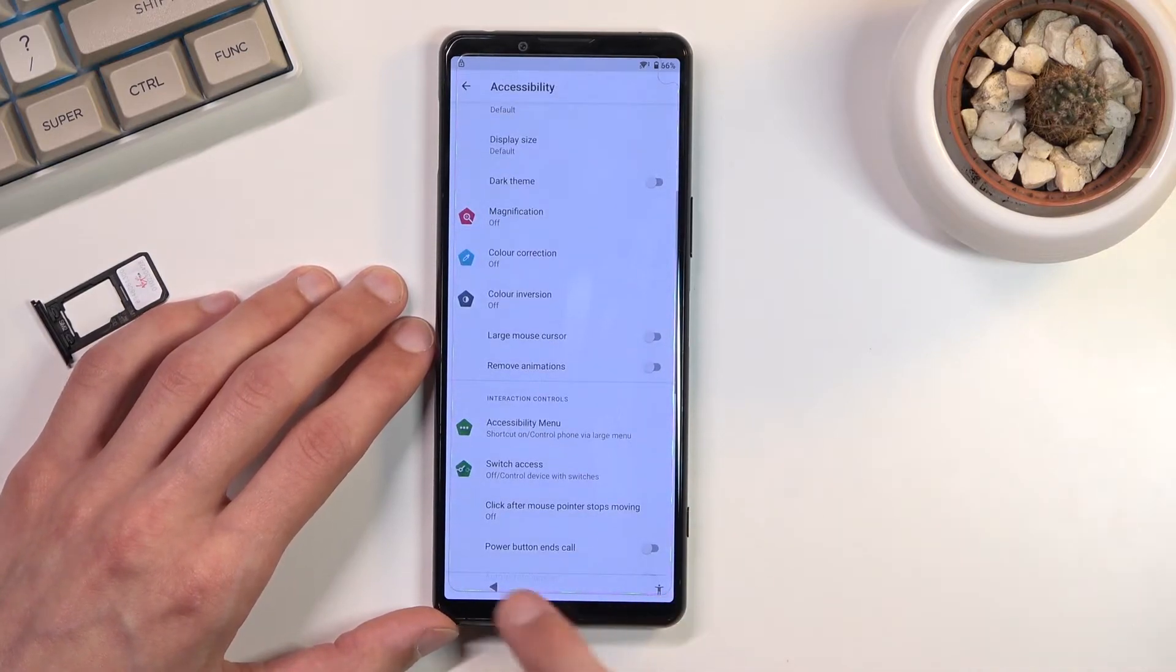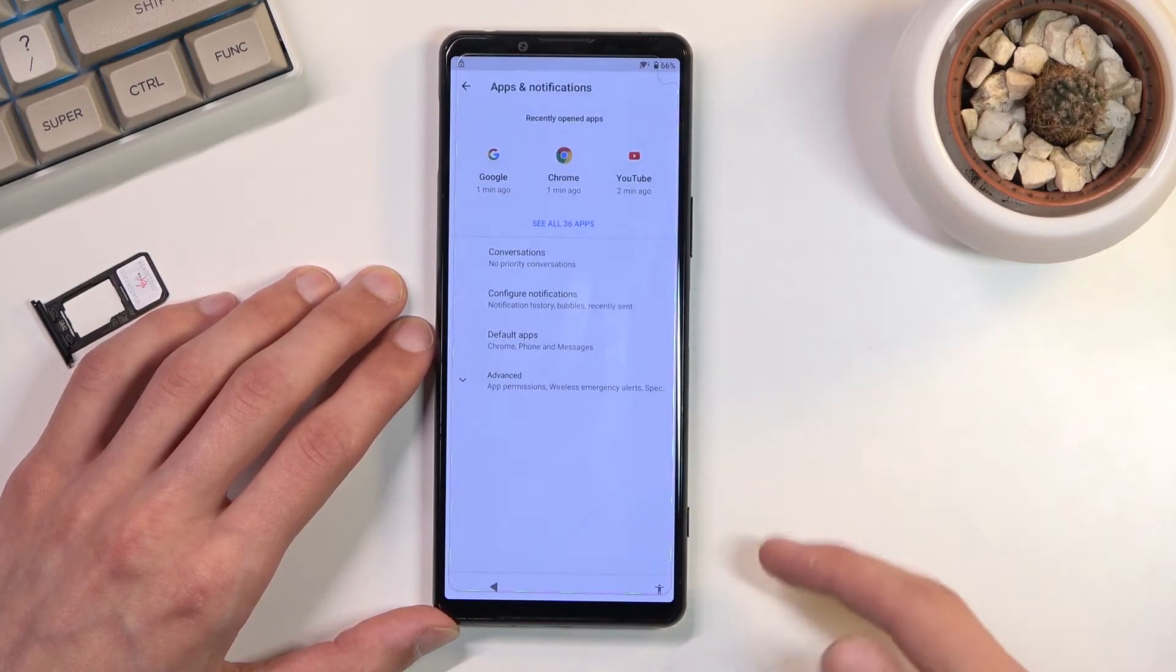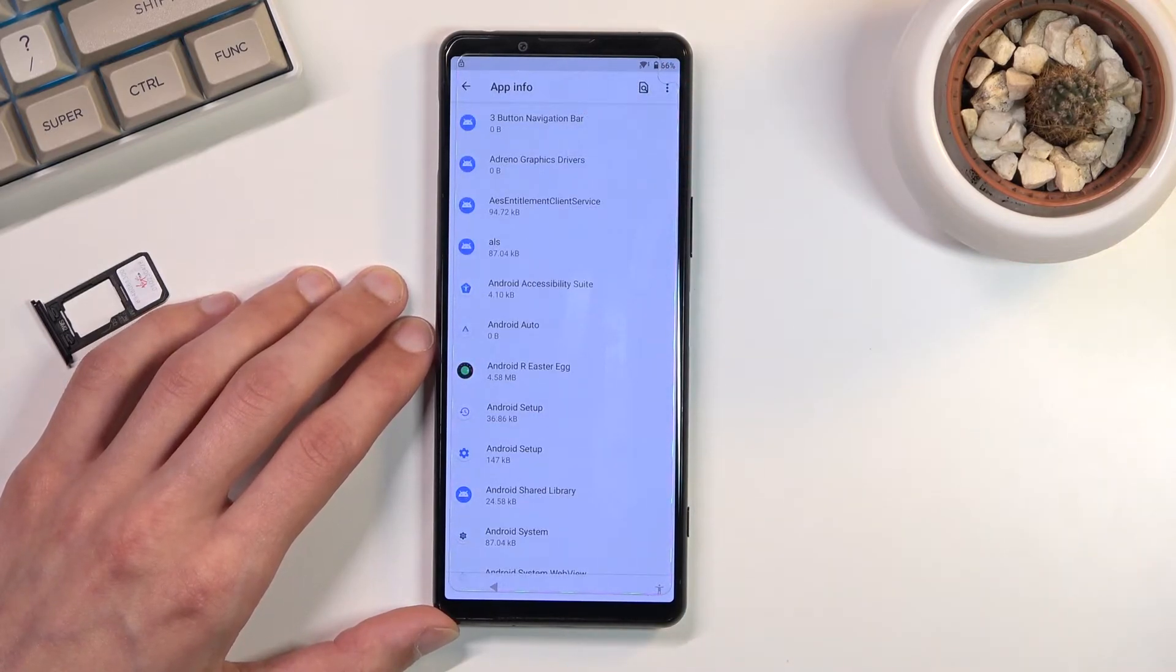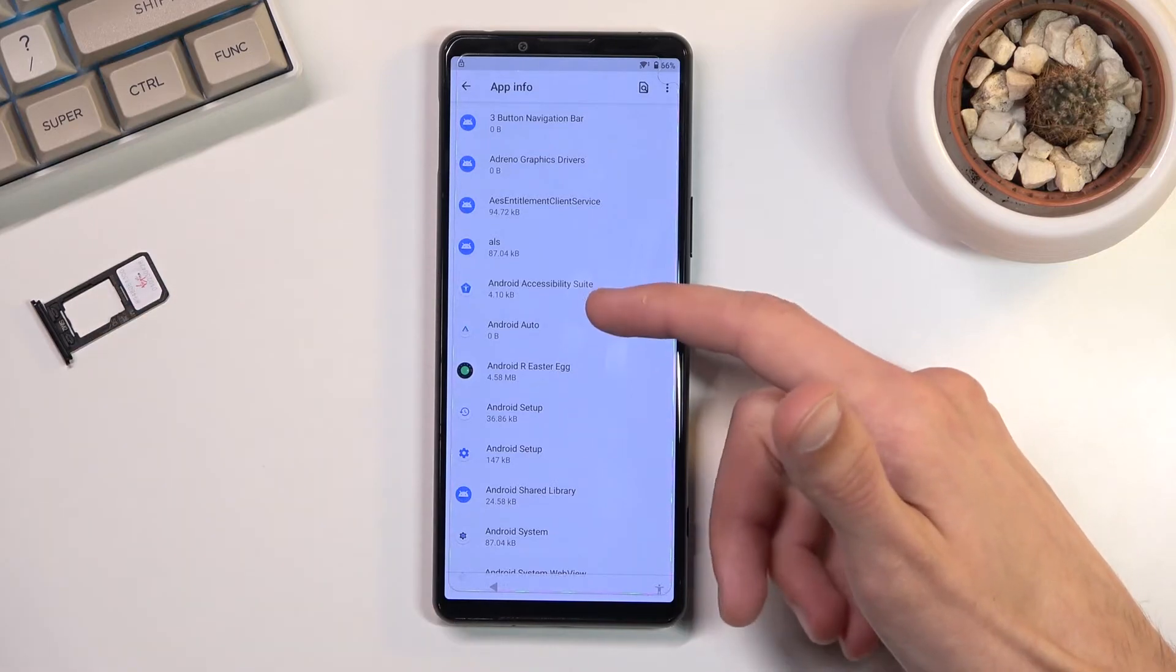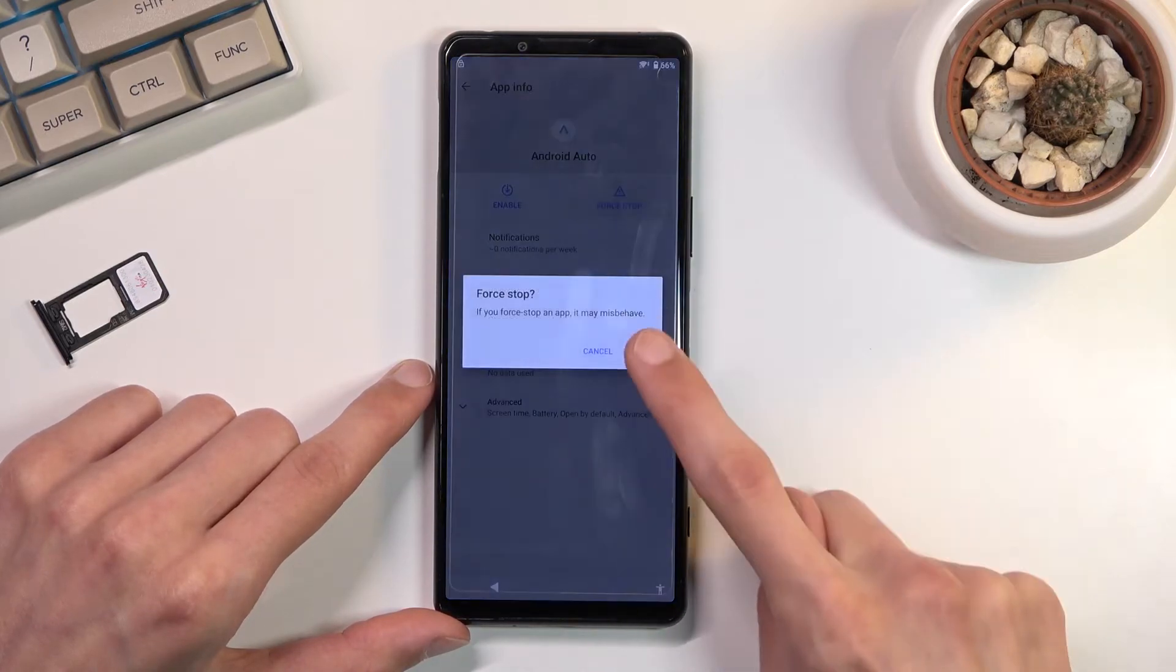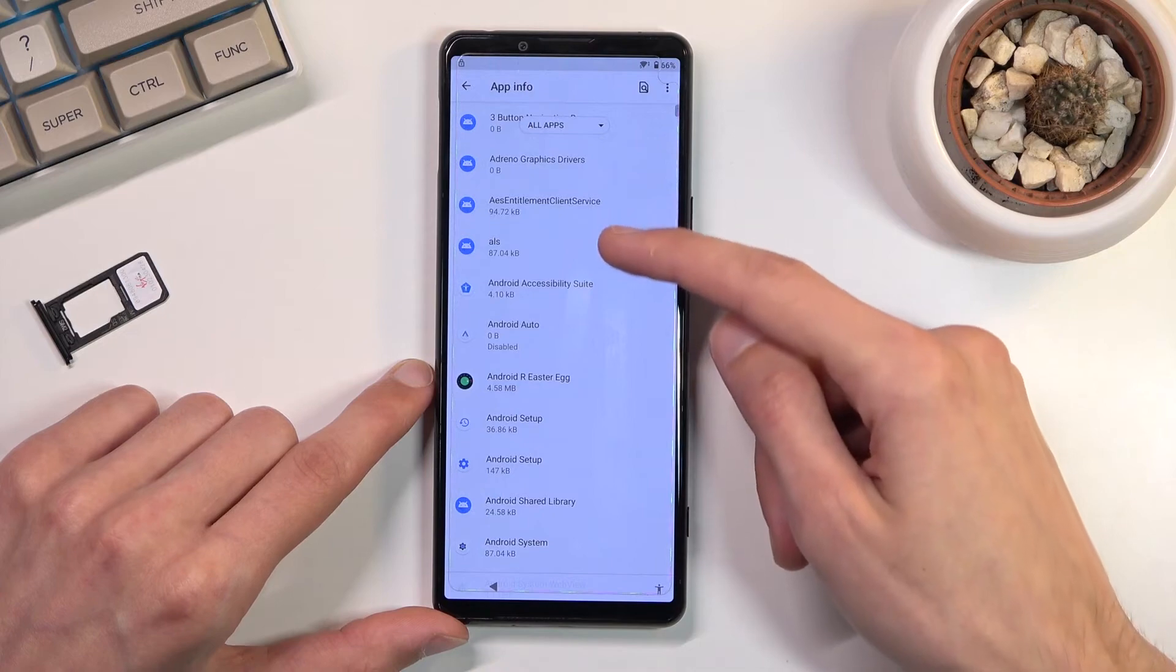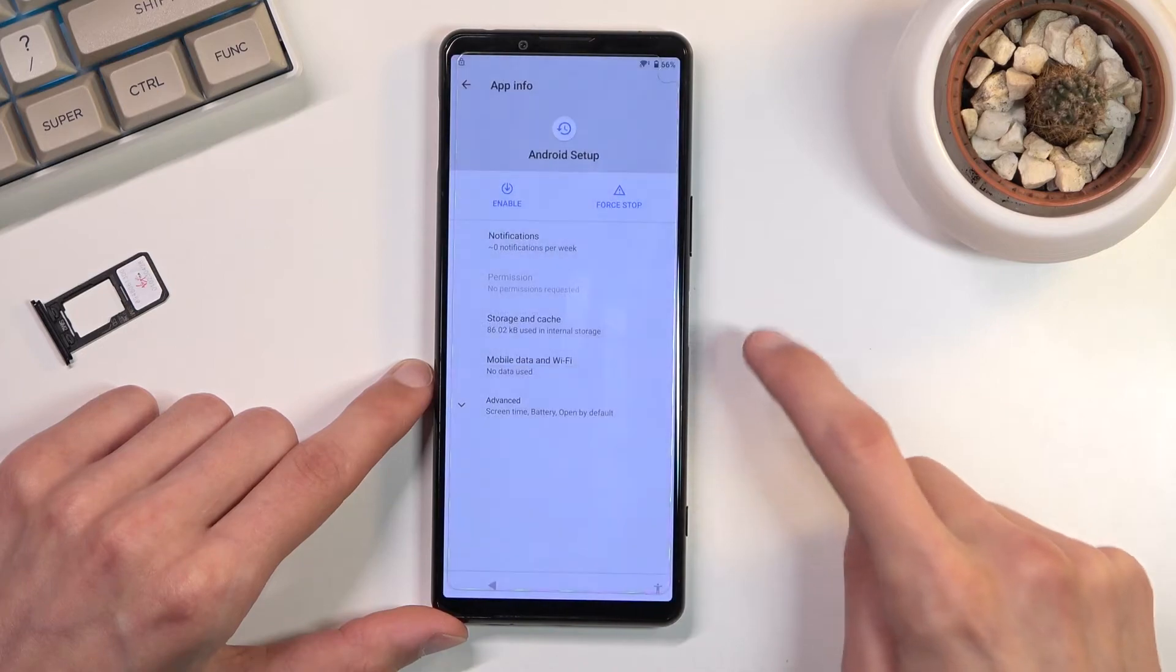We're gonna go to apps and notifications right over here. I'm gonna select 'see all 36 apps.' Then you want to tap on the three dots and select 'show system.' In here we're gonna start off with Android setup, which should be somewhere at the top. We have two of them, so I'm gonna start off with the first one. I'm gonna select 'disable,' 'disable app,' and then 'force stop,' and 'okay.' Once you have disabled the first one, go back. There we go. You're gonna select the second one: 'disable,' 'disable app,' and 'force stop,' and 'okay.'